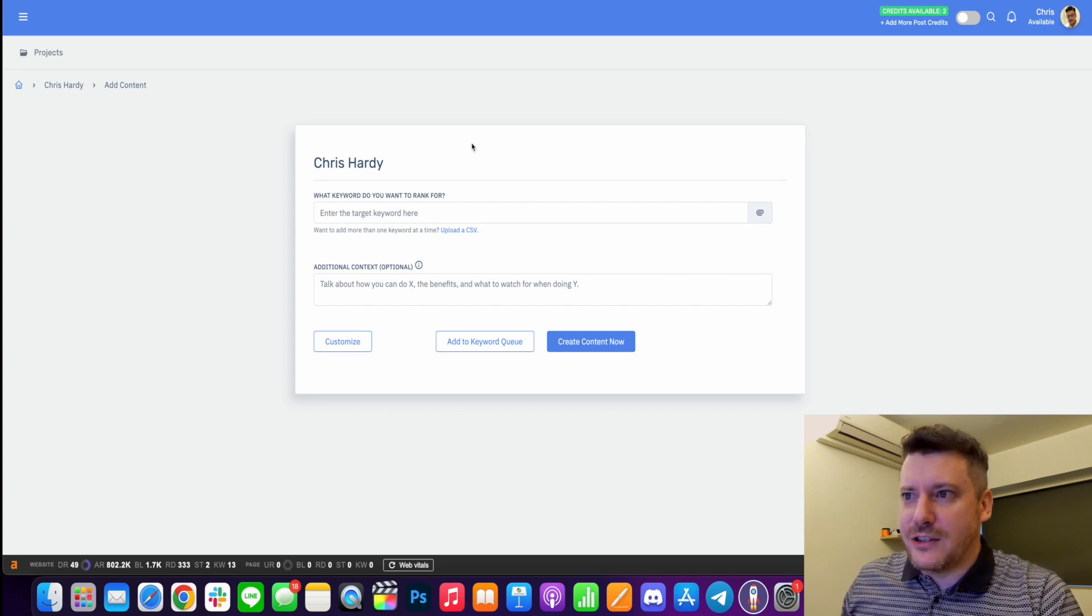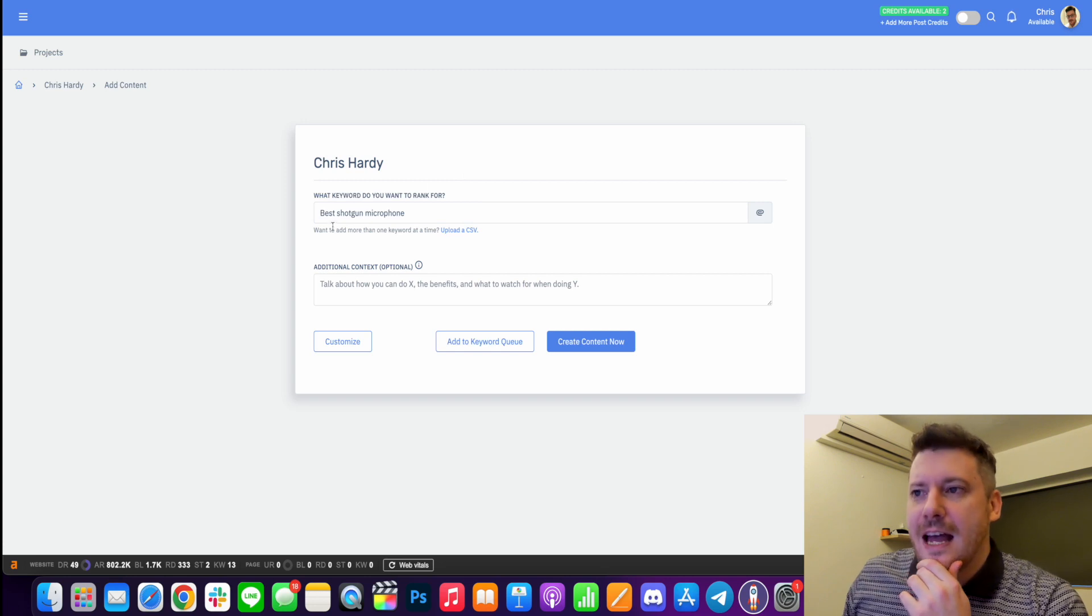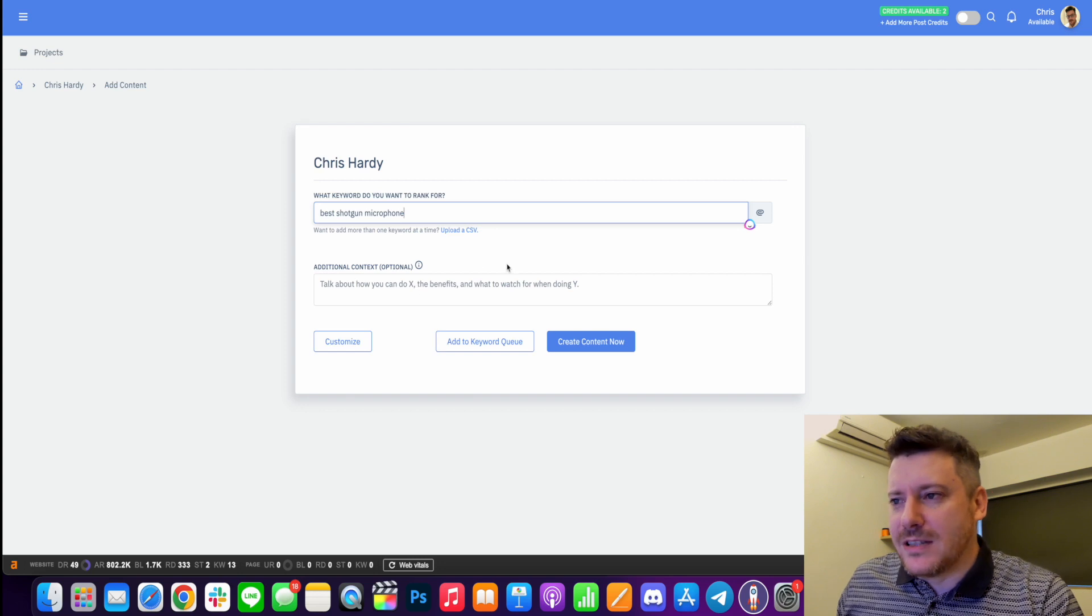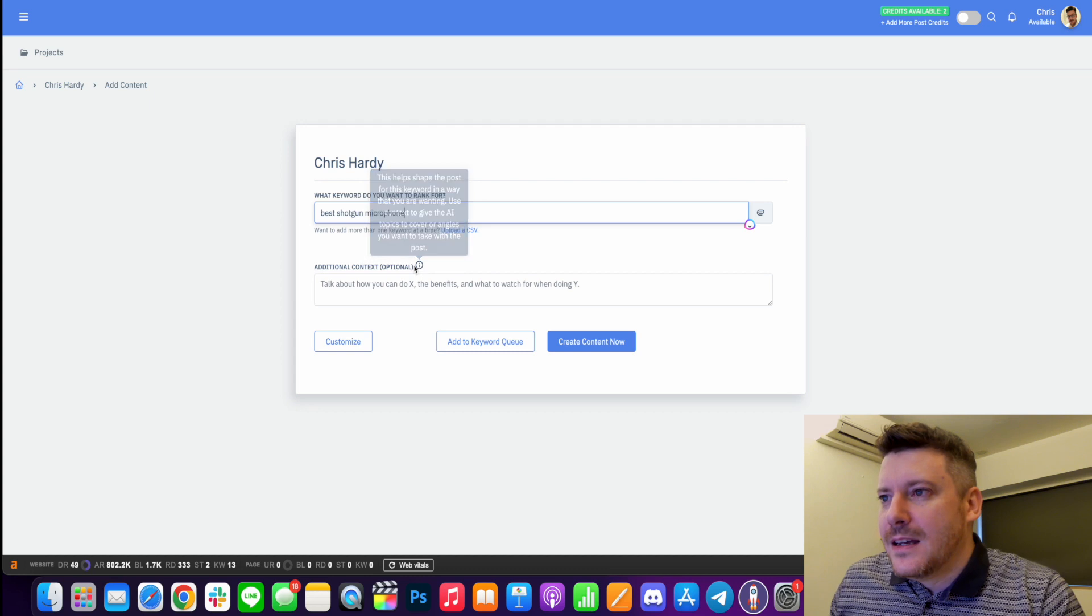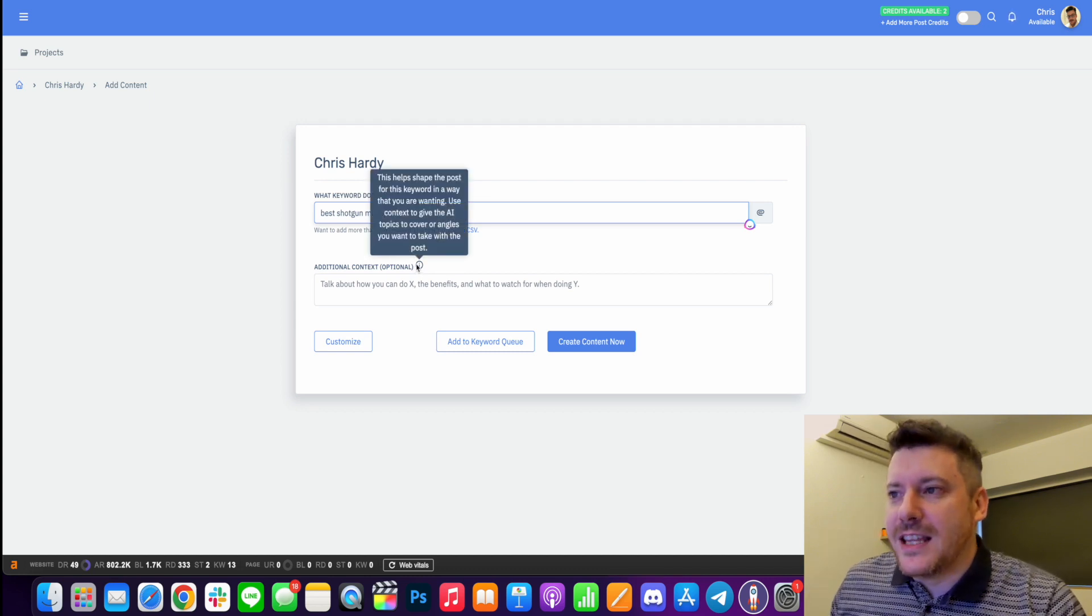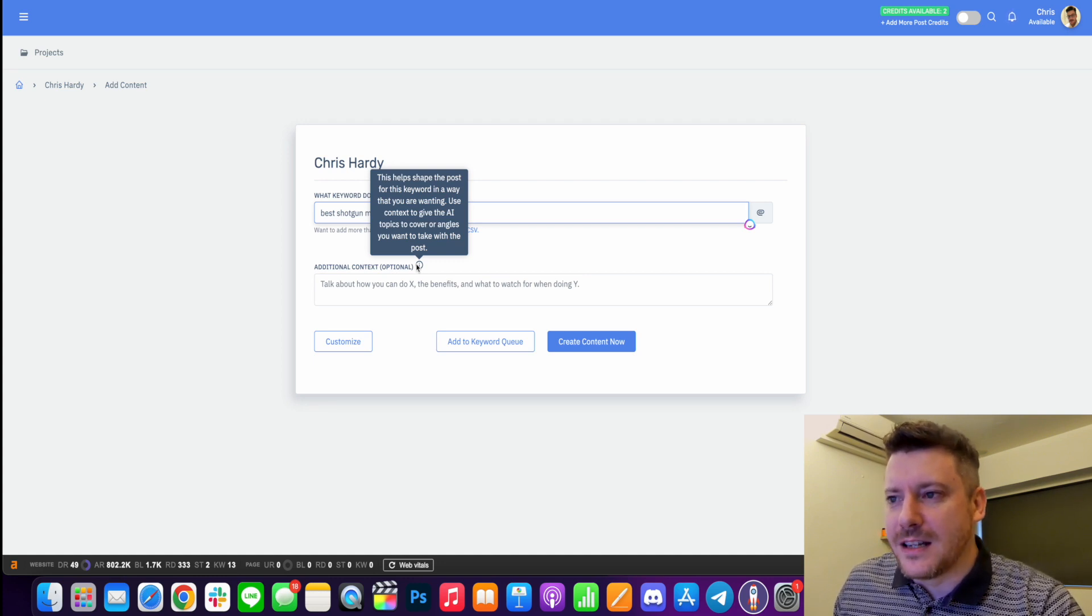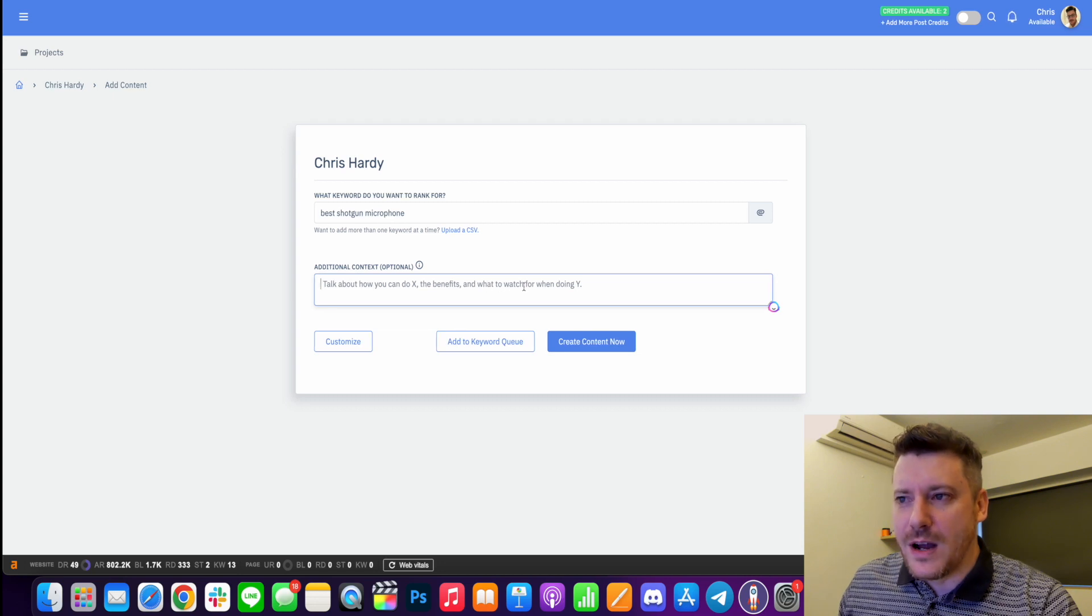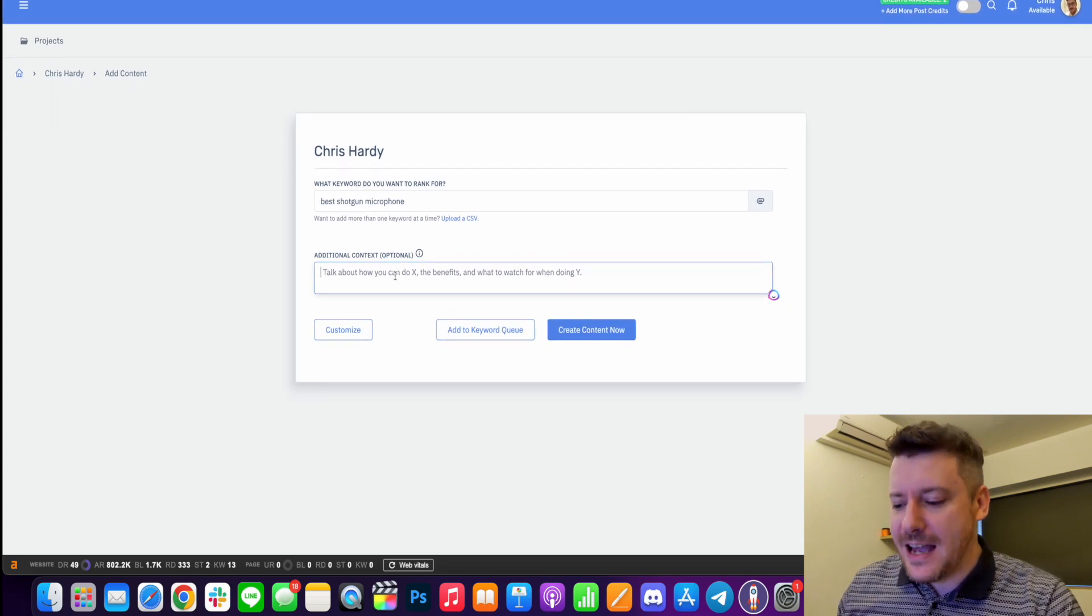So the first thing you do is you want to put in the keyword that you want to rank for. So I'm going to try and target best shotgun microphones and then we're going to give it additional context, which is optional, but the more information you can give the better. So just mousing over this information, this helps shape the post for this keyword in a way that you are wanting. Use context to give the AI topics to cover. All right, so we've got sort of a template here. Talk about how you can do X, the benefits and what to watch for when doing Y.